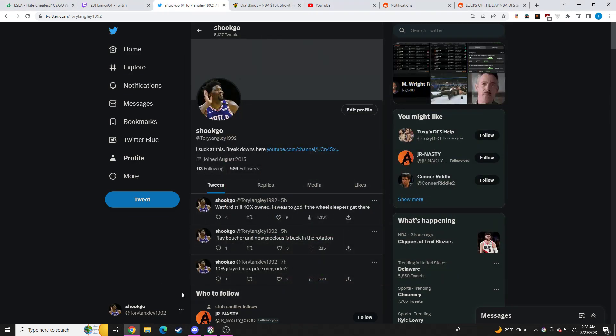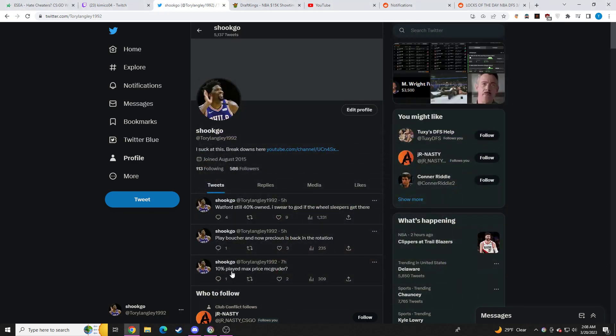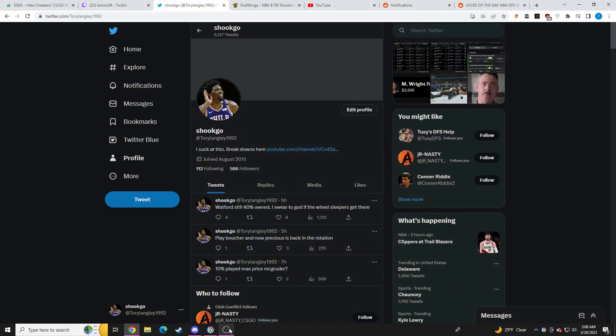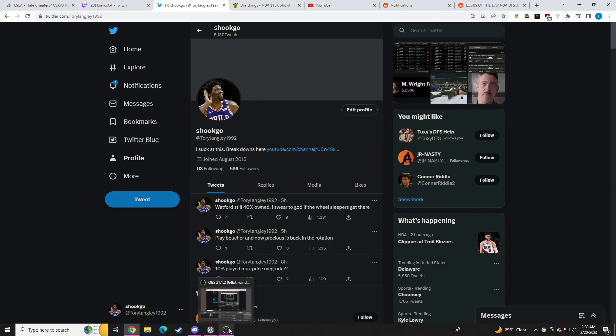So, also, Discord link will be down below, where I have in-depth content going over each slate, player pools for cash, GPPs. I also do XFL in the Discord. We have people playing PGA. We have people playing NASCAR. We have potentially people playing MLB when it's coming up. We have people that play MMA. 24-7, sports every day. Discord link will be down below.